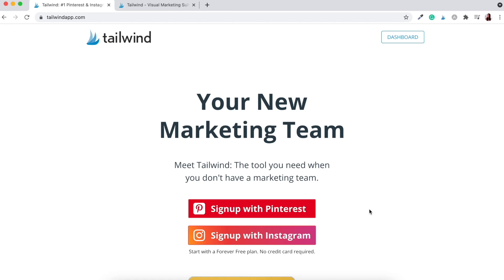Hello and welcome to today's video. In today's video, I'm going to be running through how to use Tailwind, a scheduling tool for Pinterest users that helps you to save time and energy in scheduling Pinterest pin images to your Pinterest account.